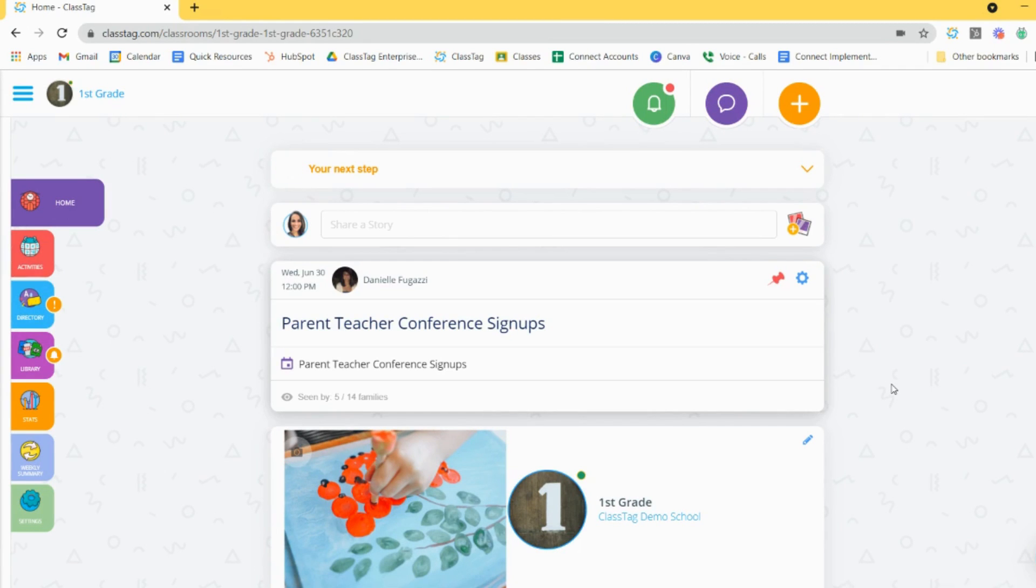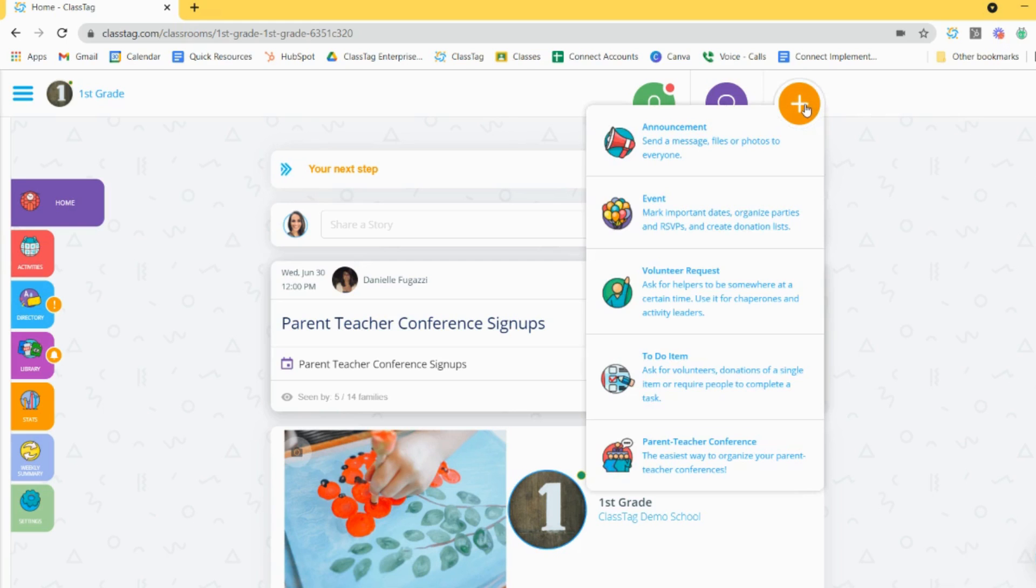From the home page of one of your classrooms, select the plus circle at the top of your screen and choose announcement.